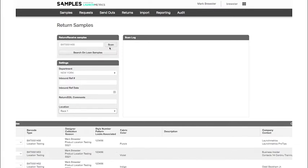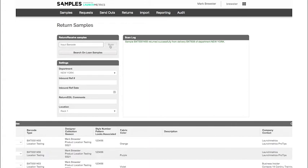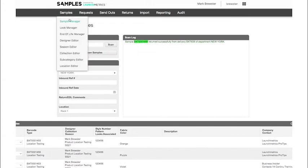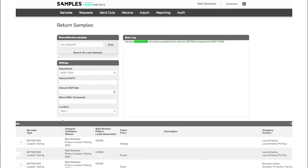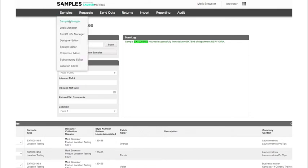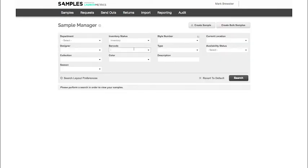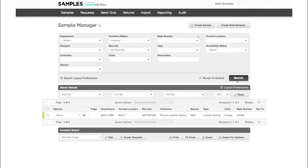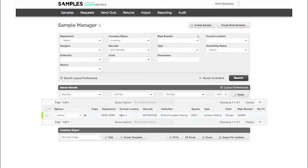Once I return that sample, now when I go back to my sample manager and I search for that sample, we're going to see it's on rack one. We can see current location, rack one.